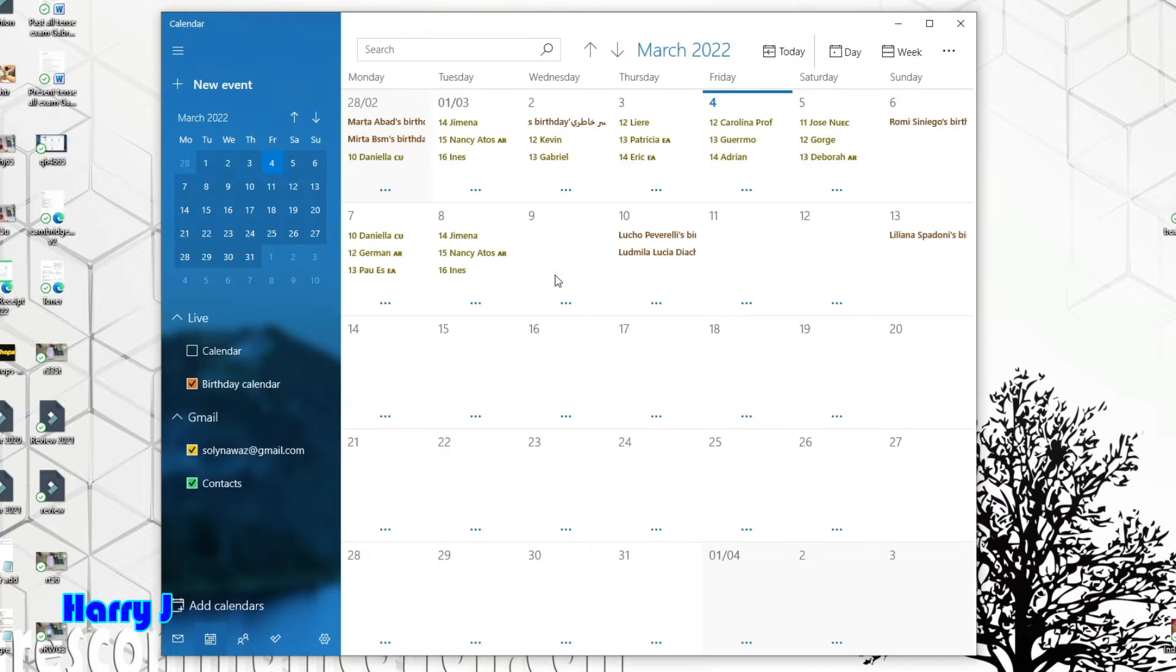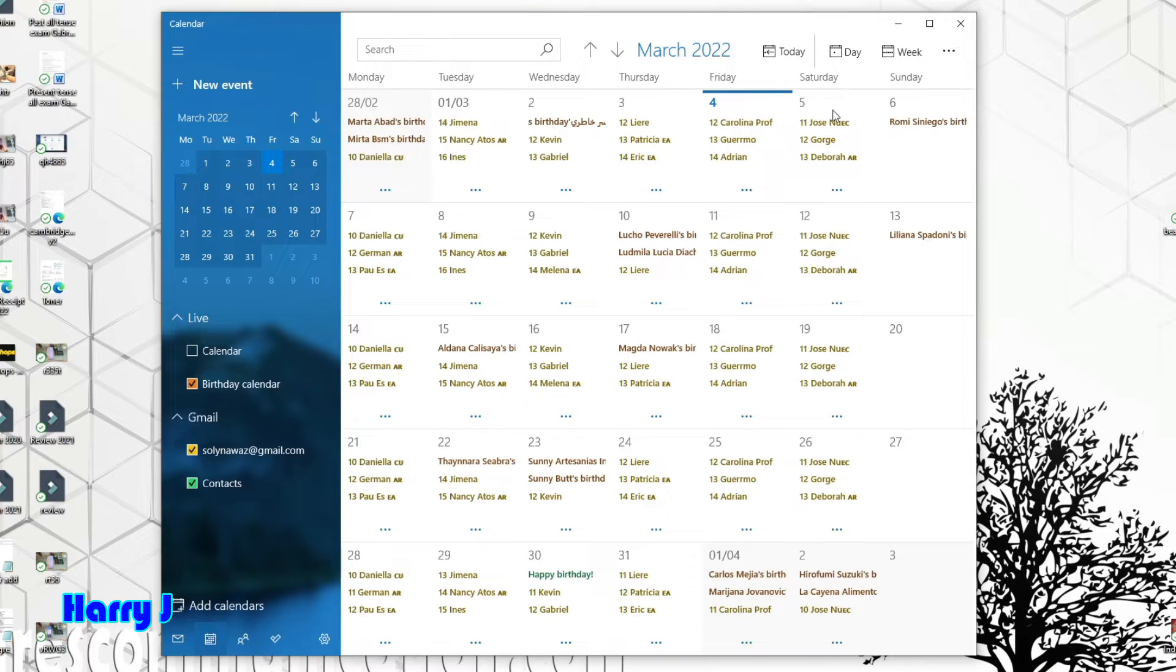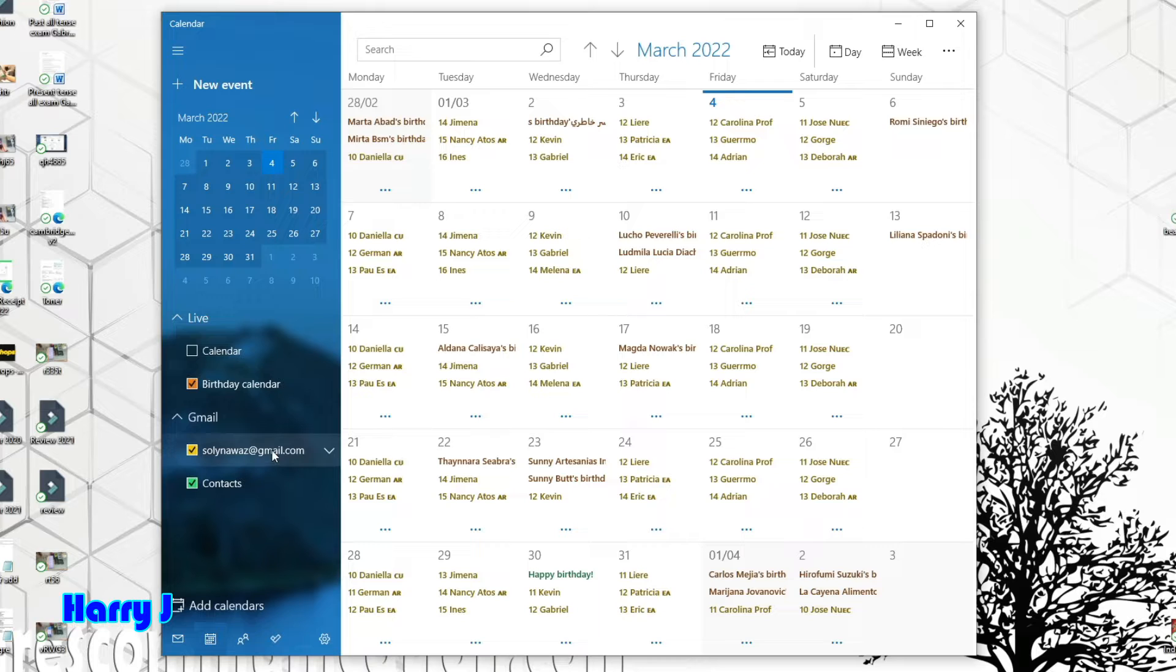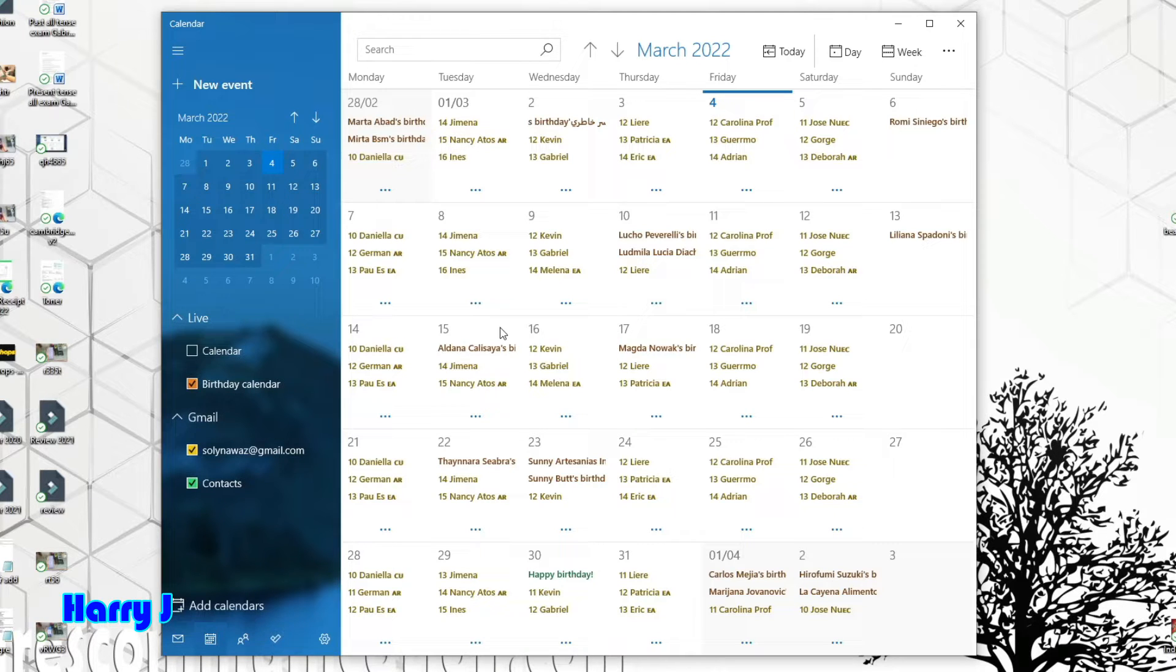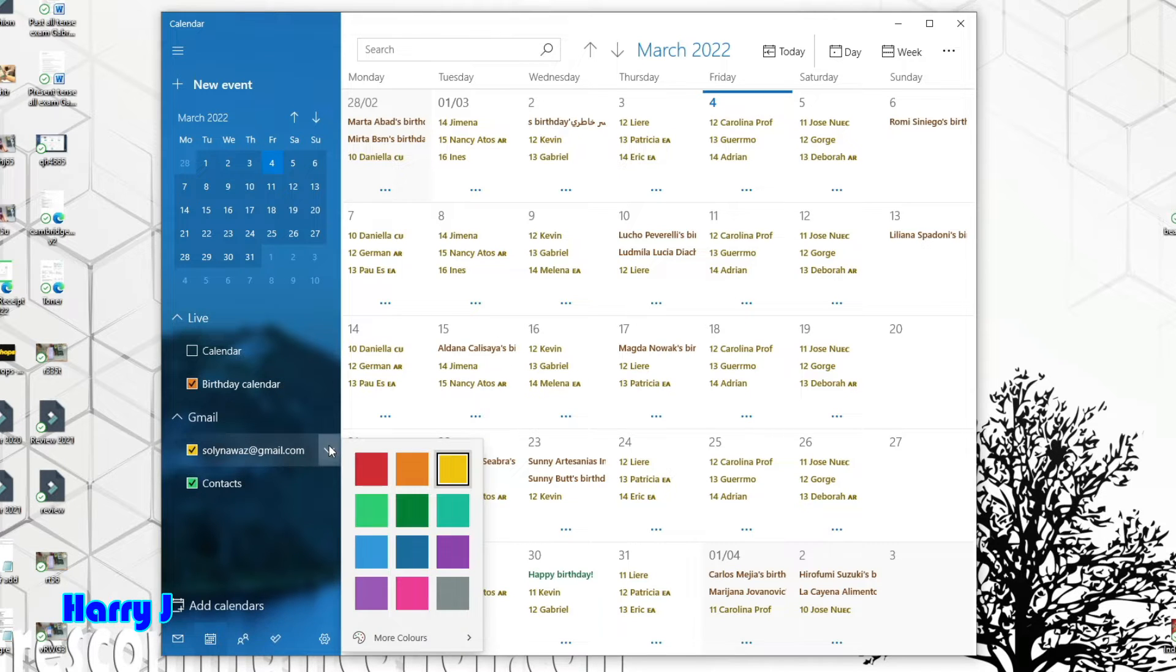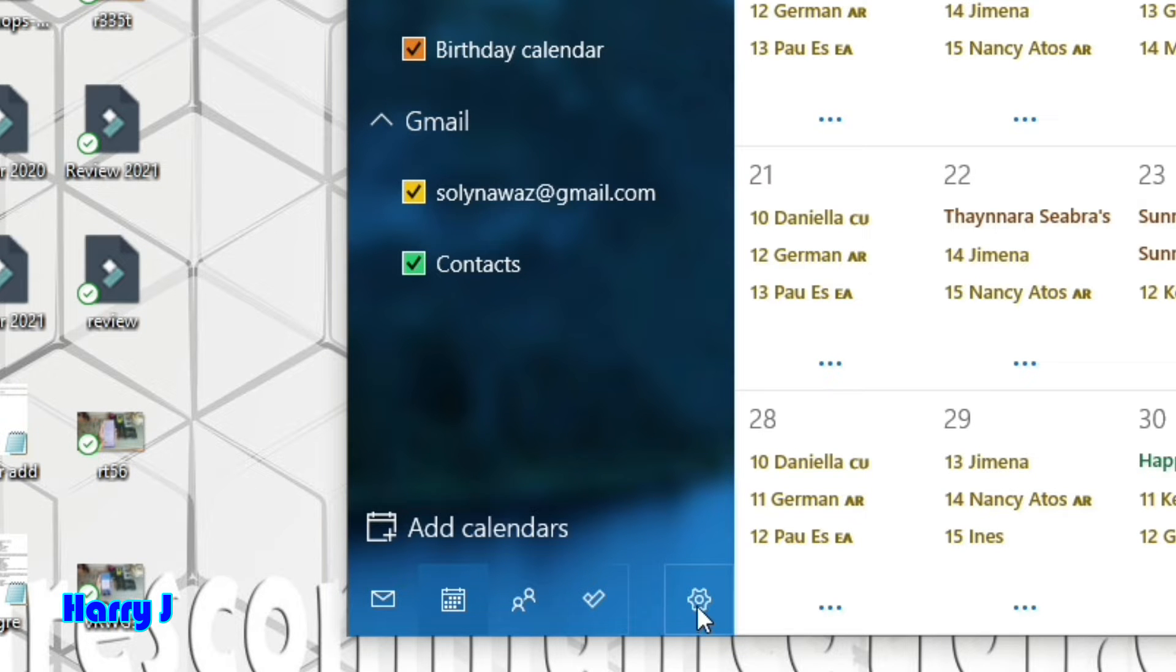There we go. You can see I have so many events in this calendar. I have a Gmail account and all the events and calendar are here. I don't want that—I want to delete this account. I'll click here to see any options. No, there's no option here. At the bottom, you can see a settings button.